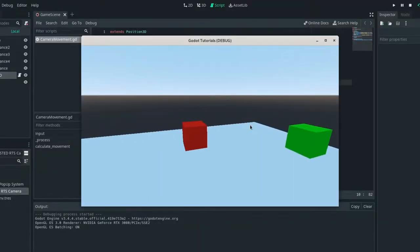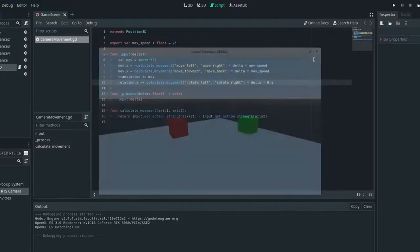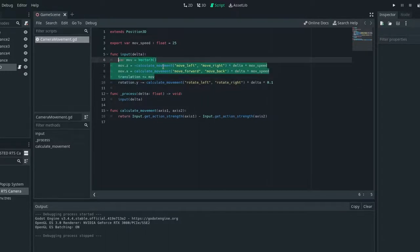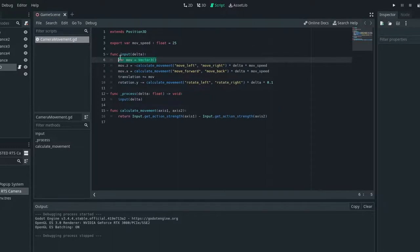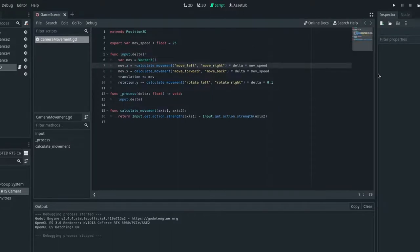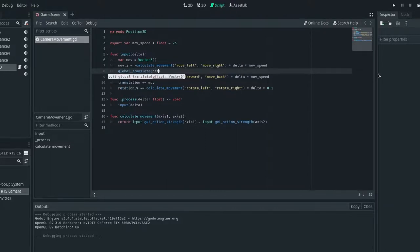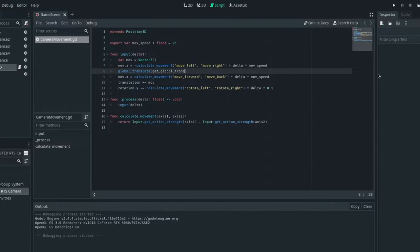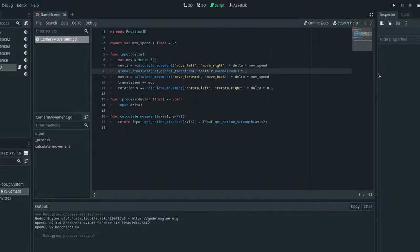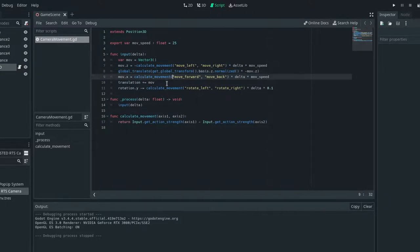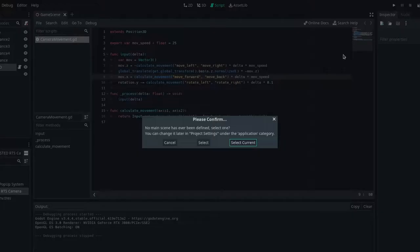But right now we're still not moving globally. So we need to do that. So moving globally is a little bit harder than just moving. So we'll need to use, we'll pretty much need to rip all this out except for maybe this. So I'm going to create, I shouldn't actually need to create a new variable here. So we can just say global translate. And then we need to get the global transform. So get global transform dot basis dot z dot normalize times negative move dot z. And then I'll get rid of this translation function here.